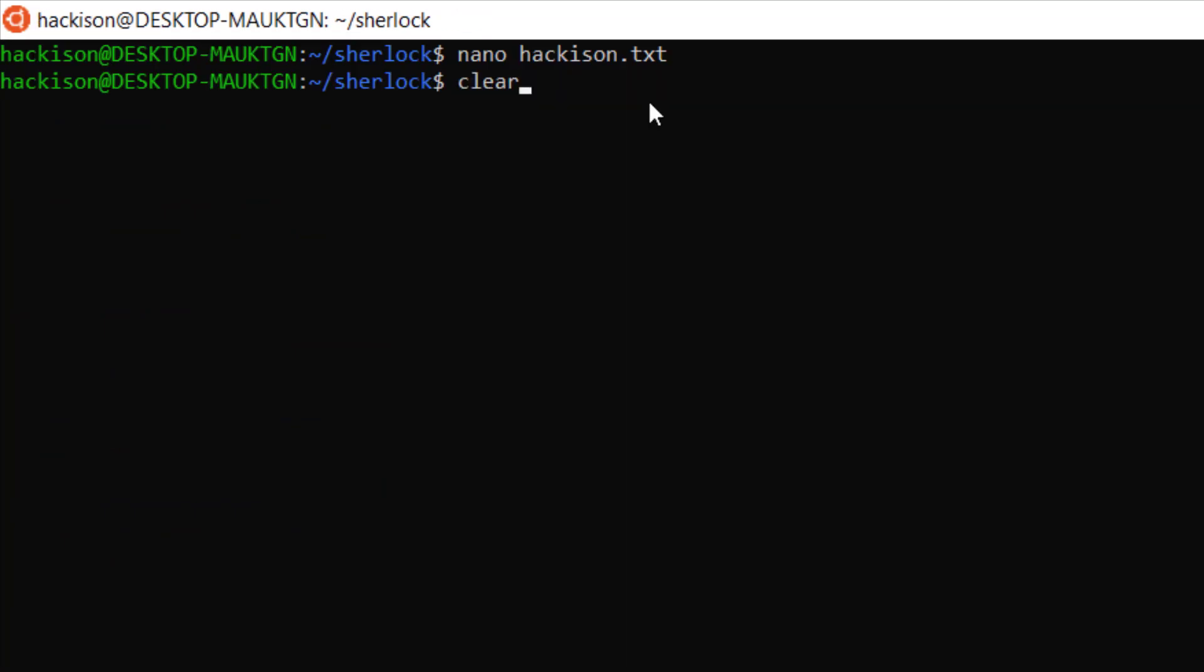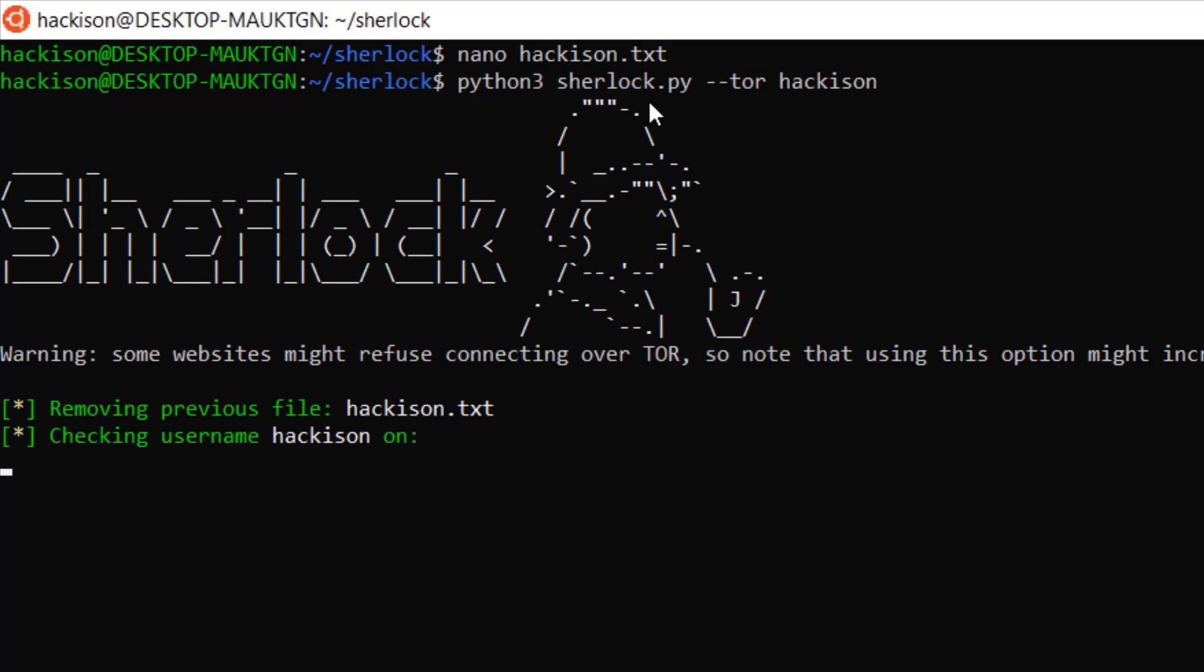Let me close it. Now let me show you how to use the Tor service. Just type the same command but you need to add hyphen hyphen tor in front of your username. Hackison, so this will start sending the username through Tor.